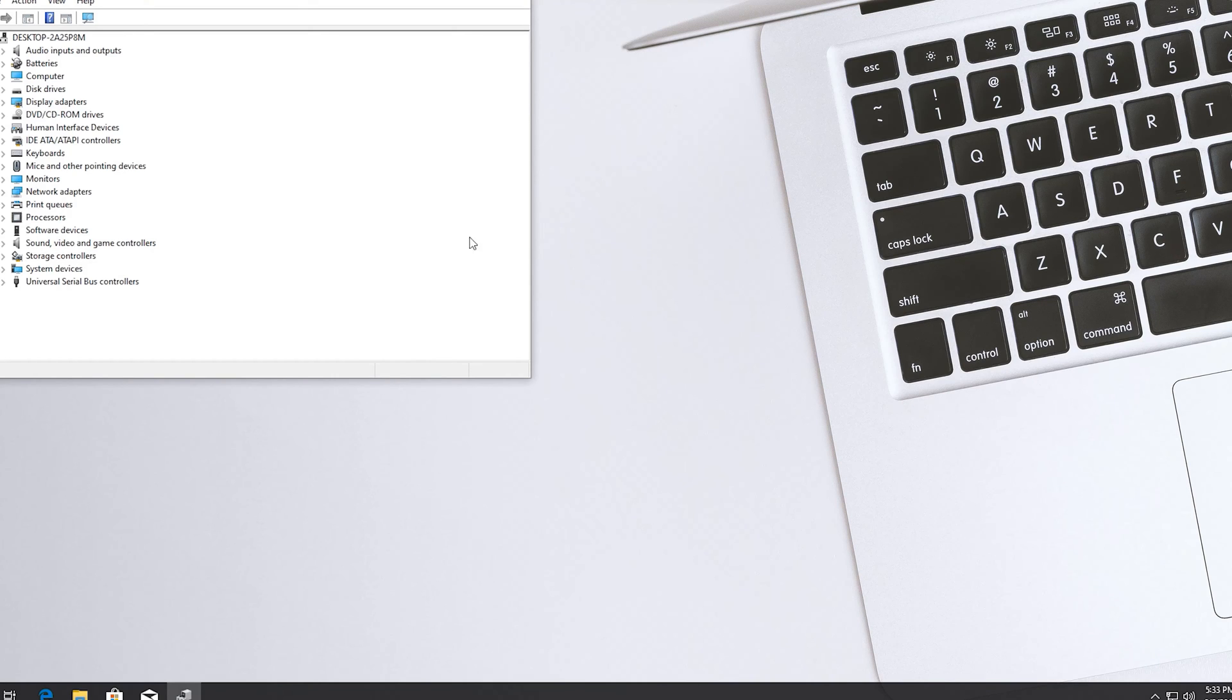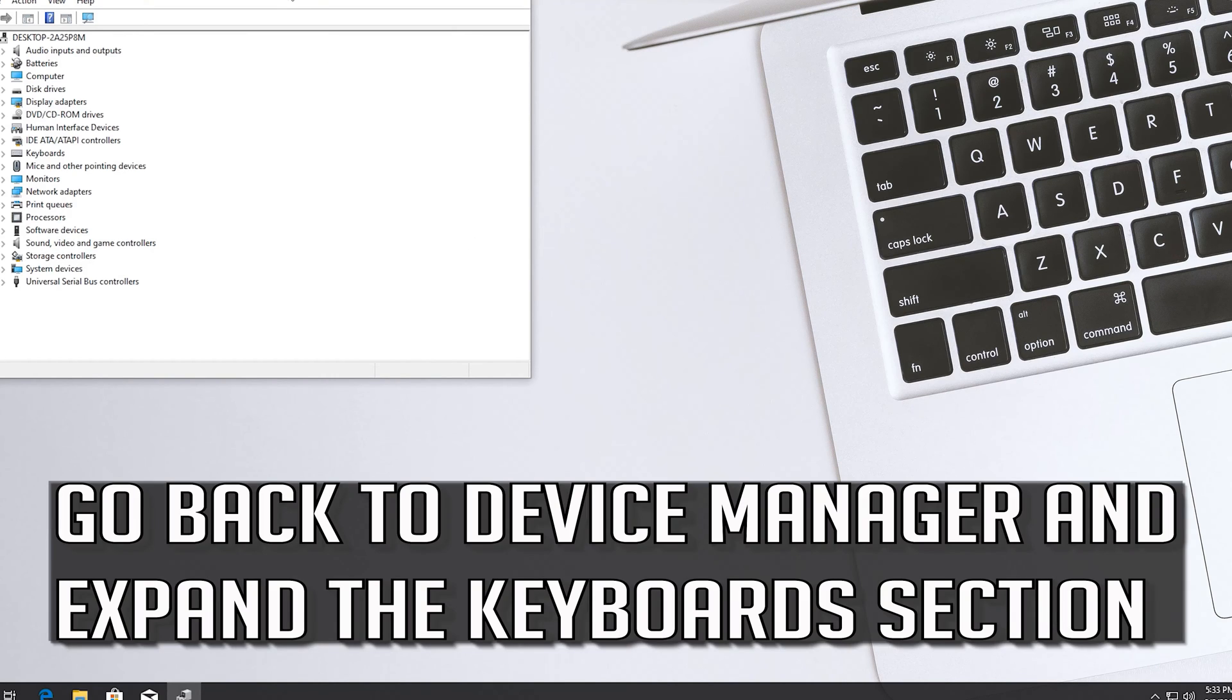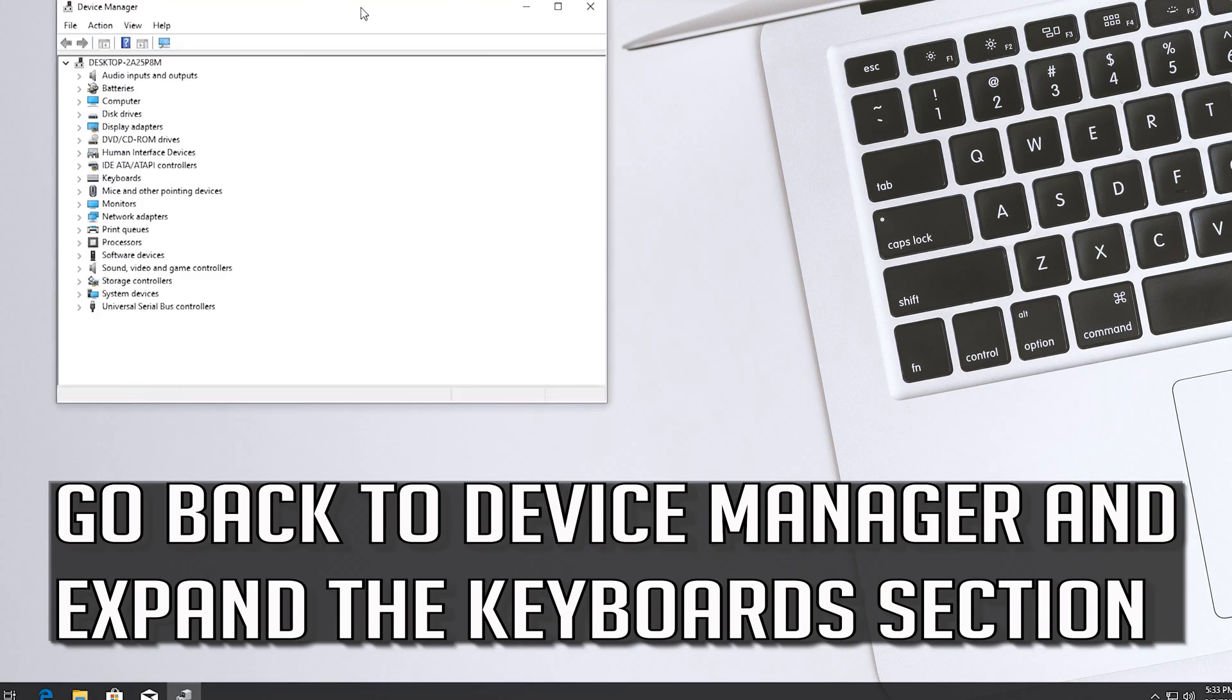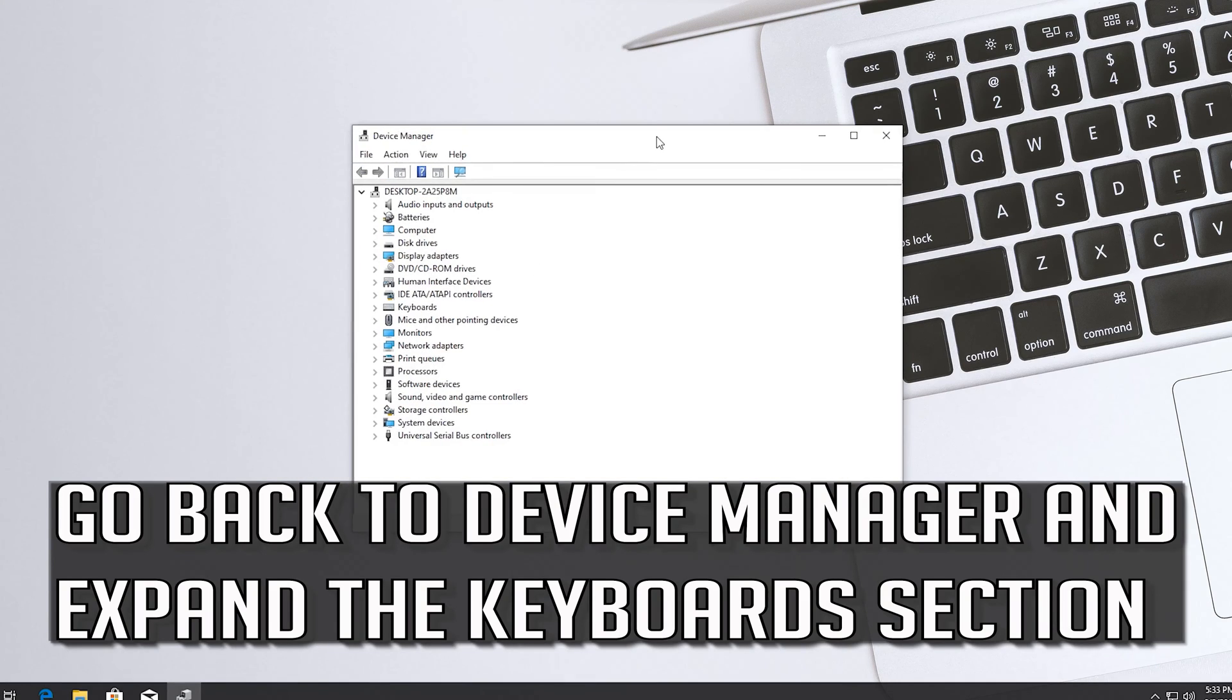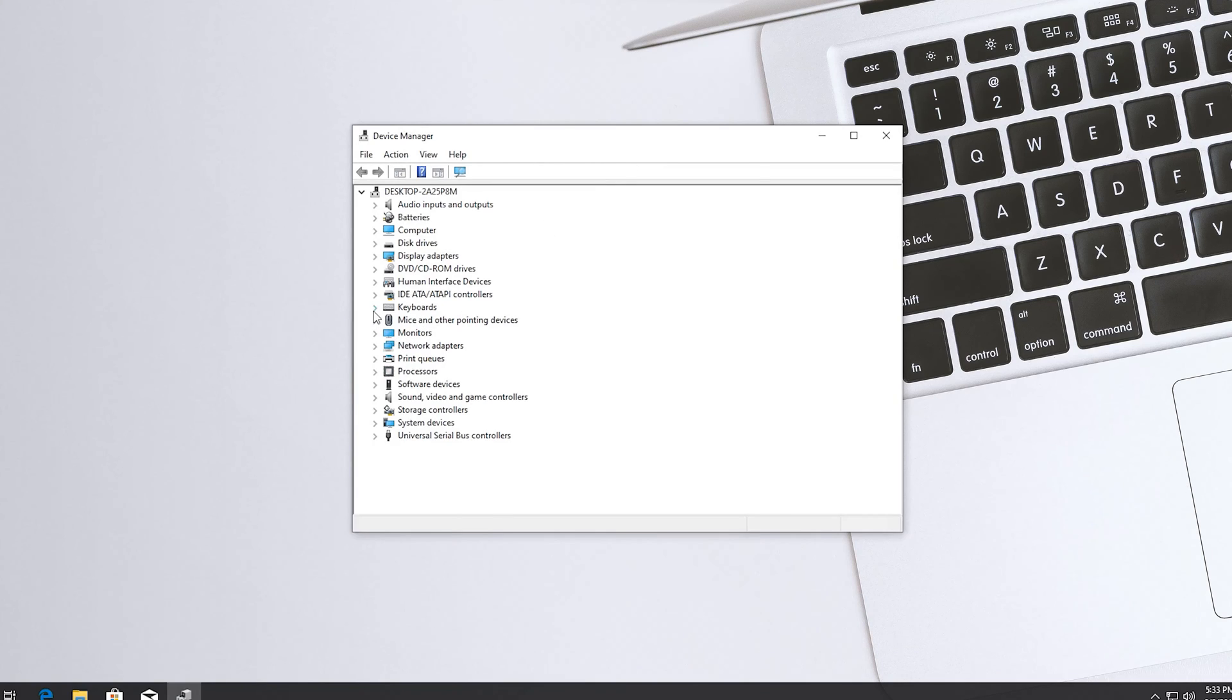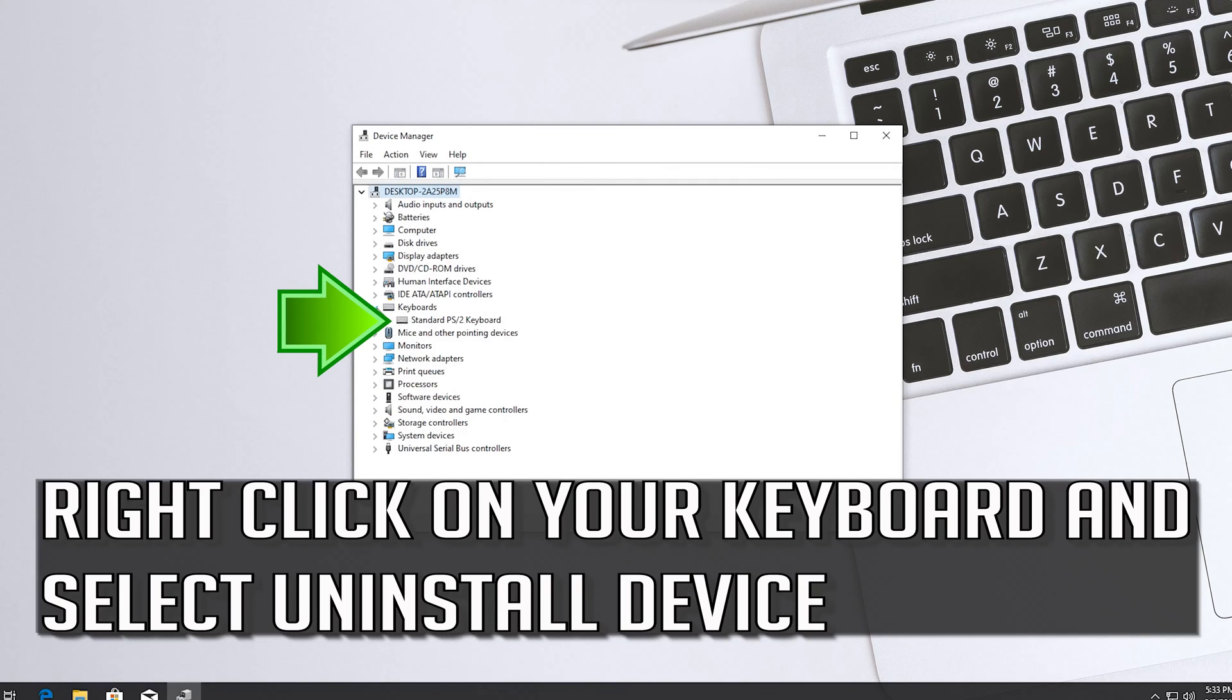If that didn't work, go back to Device Manager and expand the Keyboards section. Right click on your keyboard and select Uninstall Device.